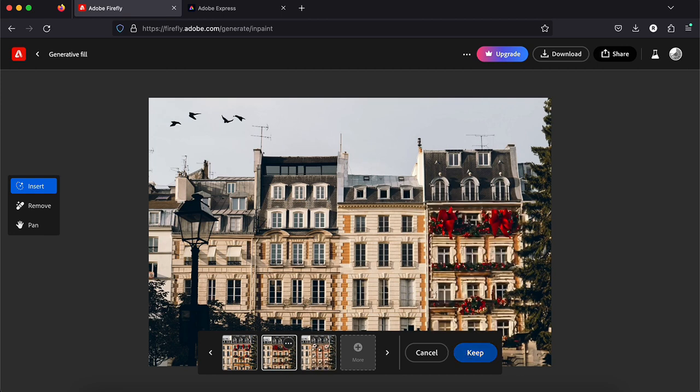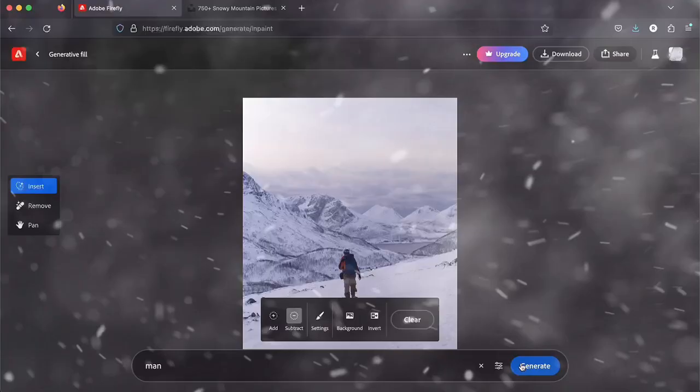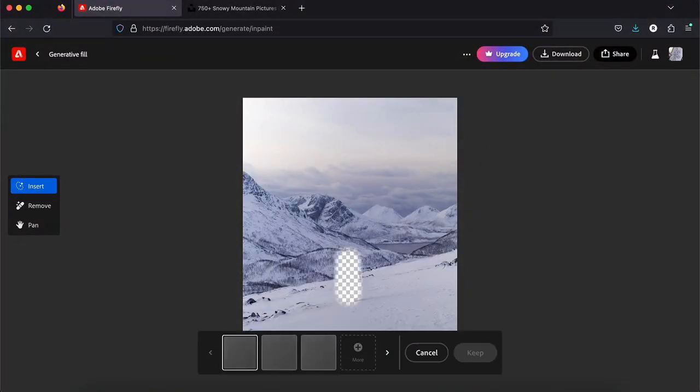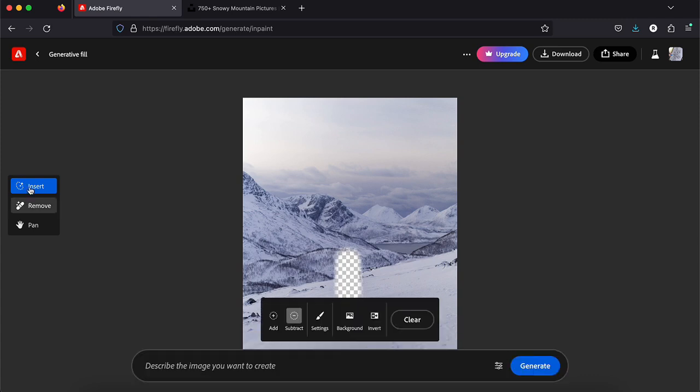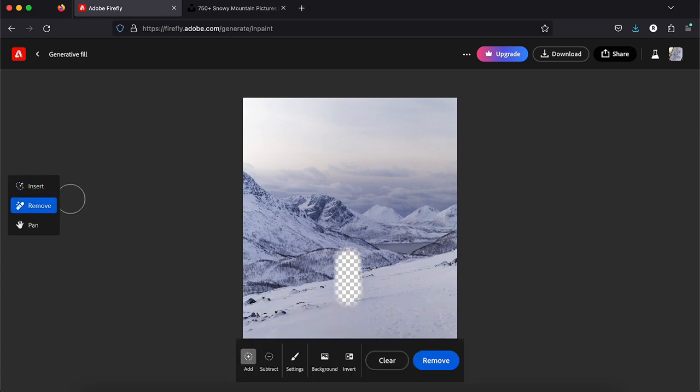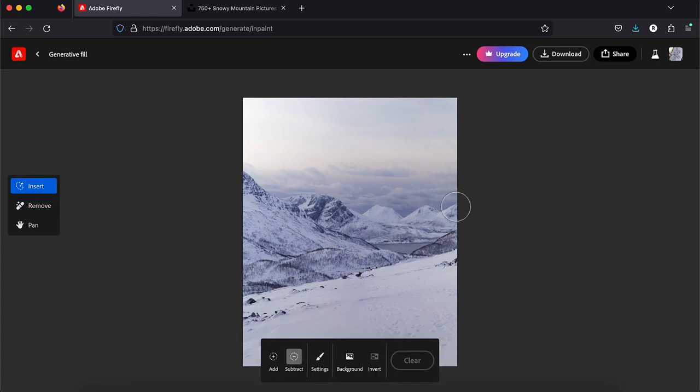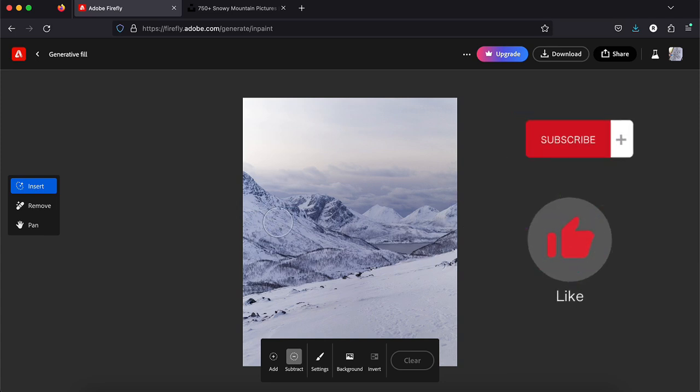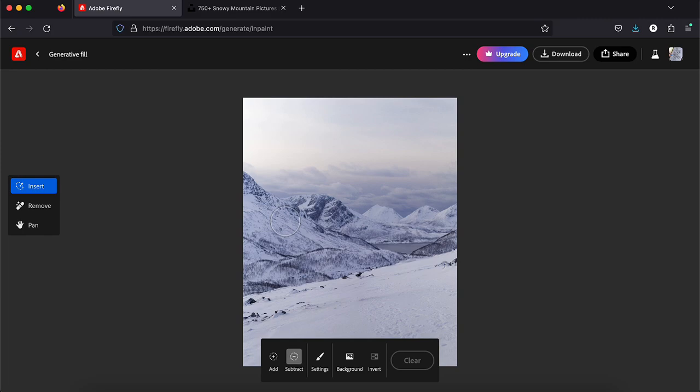So there is also an option which is to remove something from an image. And I'm going to try this now. I want to remove the man from the landscape. Remove. Okay, you know it works too. Sometimes it may not work again but try a few times and it's going to work.